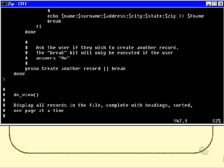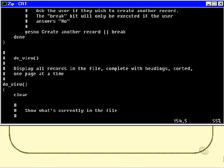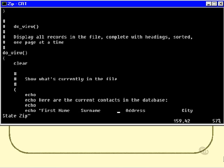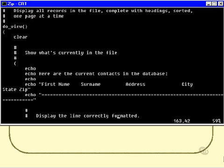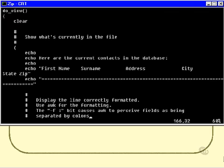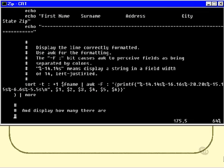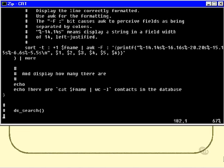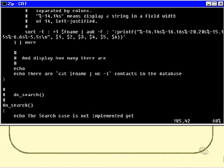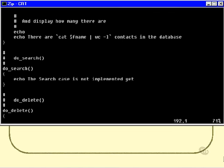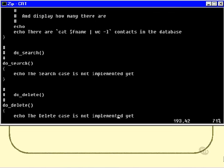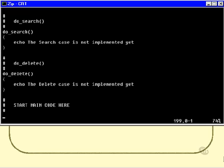Next, we have the do view part, which will just view the contents of the file, which is fairly straightforward. It's just the code that we had before put inside a function. We've seen all that before. The search function does actually nothing at all, except a simple echo. The same with the delete function. Then we finally get down to the main code.